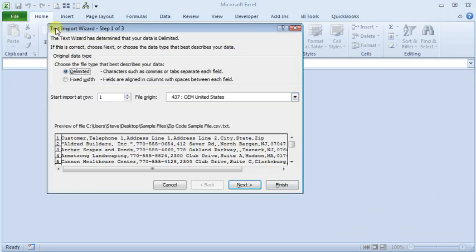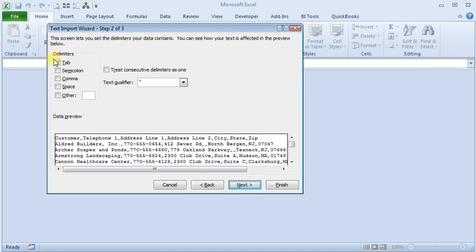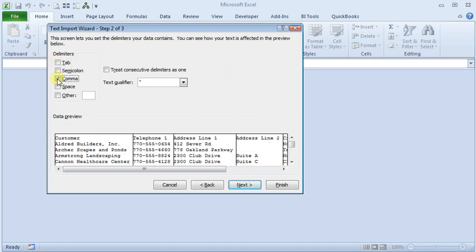We open it up and the text import wizard pops up. We're going to leave it at delimited for the data type. And we'll change our delimiter to comma, since this is a CSV file.